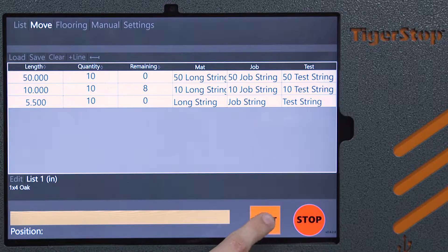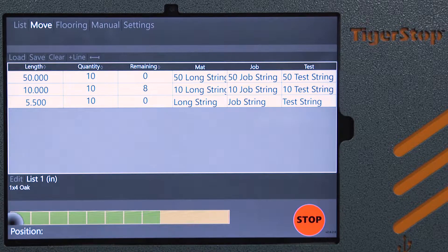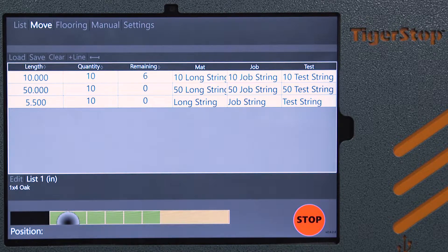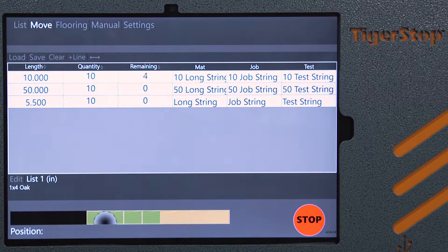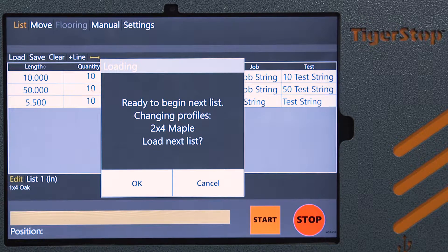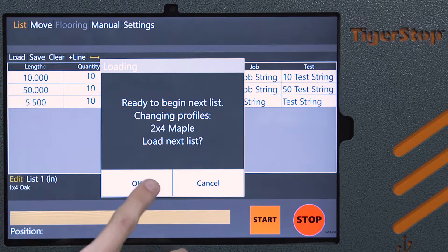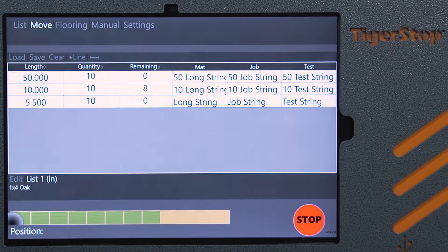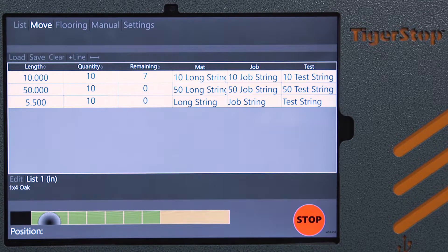So we're going to run our Cascading Cut List jobs. The list will complete, and once the list is complete, it will ask us if we're ready to start the next list that was in line in that folder. So we'll run through this job.